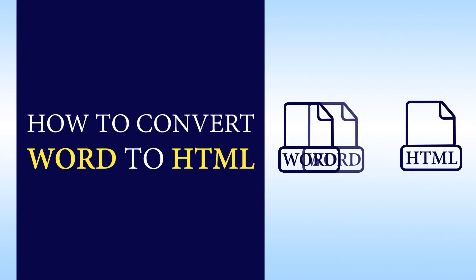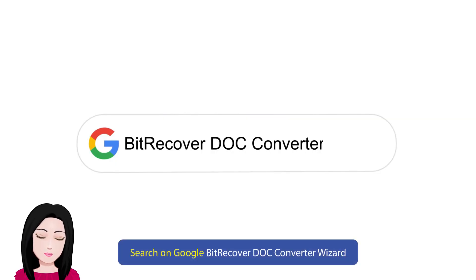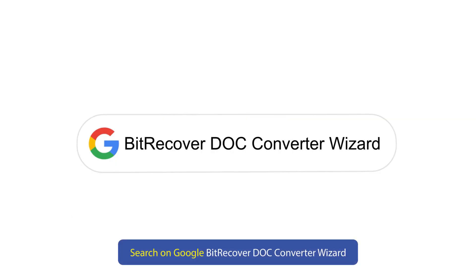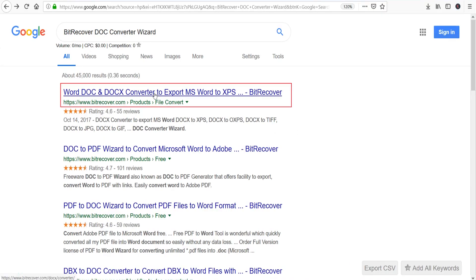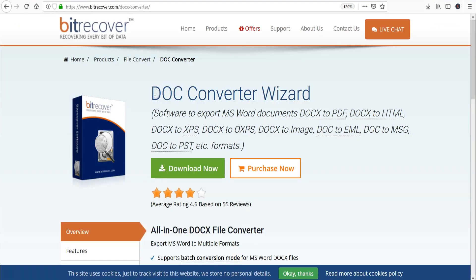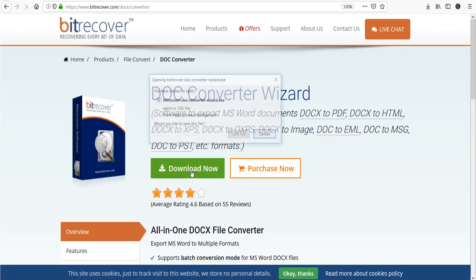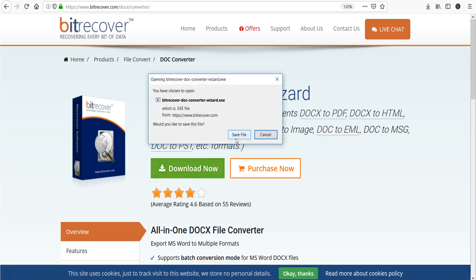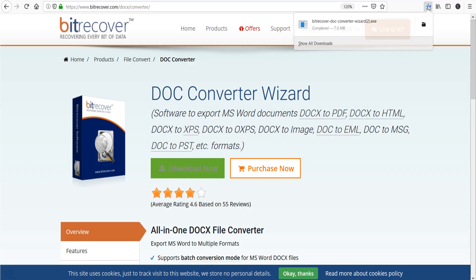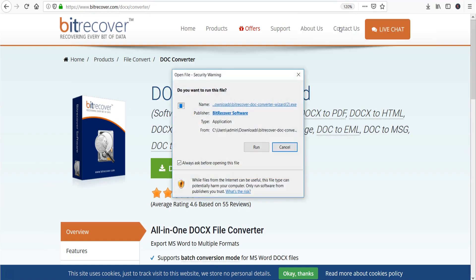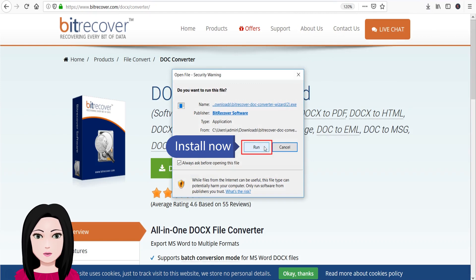Search on Google for 'Bit Recover Doc Converter Wizard,' click on download, and install now.